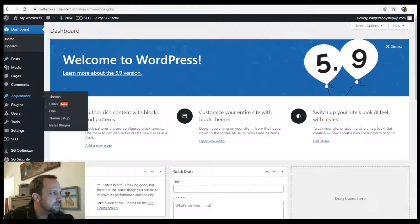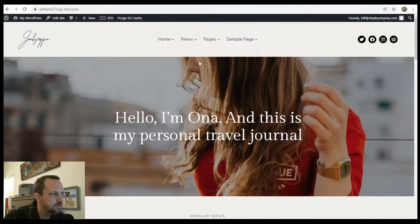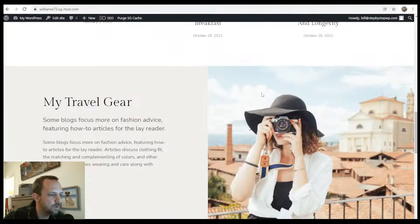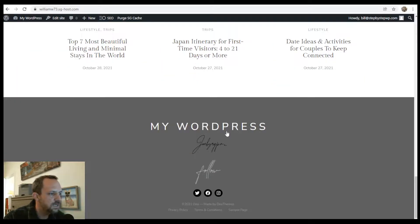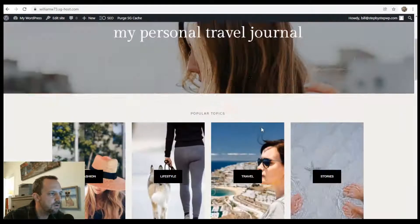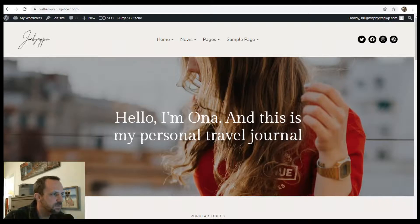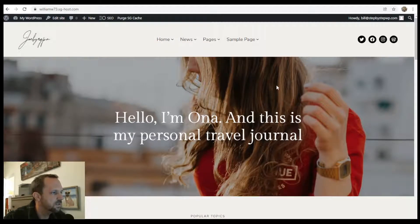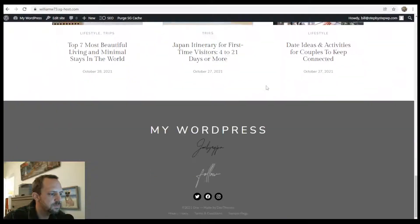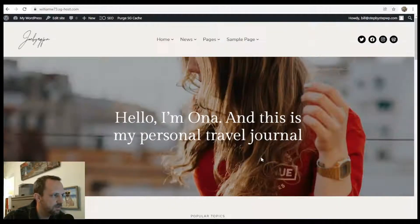If you need a theme that has full site editing, I recently did a tutorial on installing the OONA theme. You can adjust all elements of your site in Gutenberg with full site editing. This is a nice jump - you can now use Gutenberg for everything.